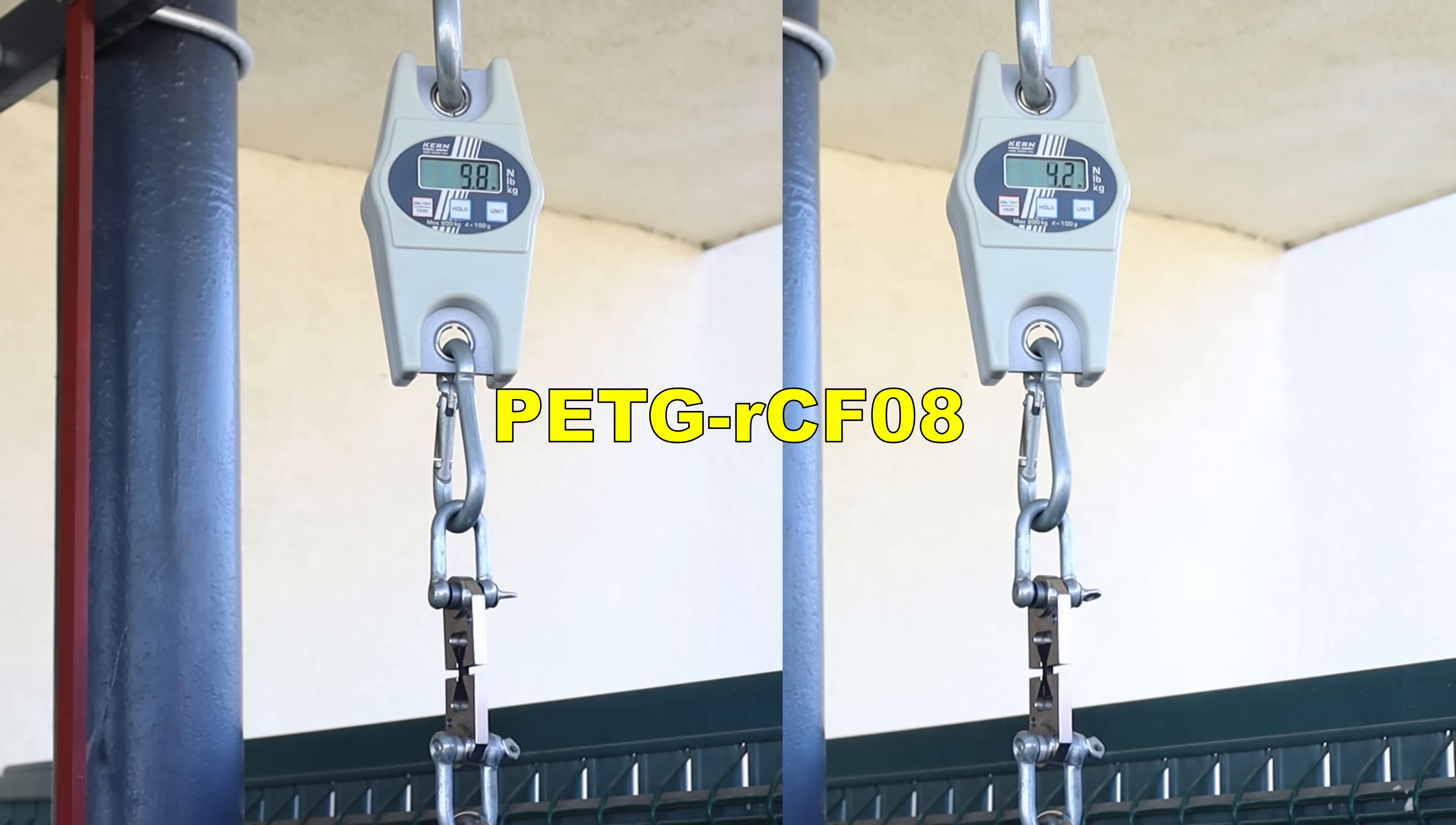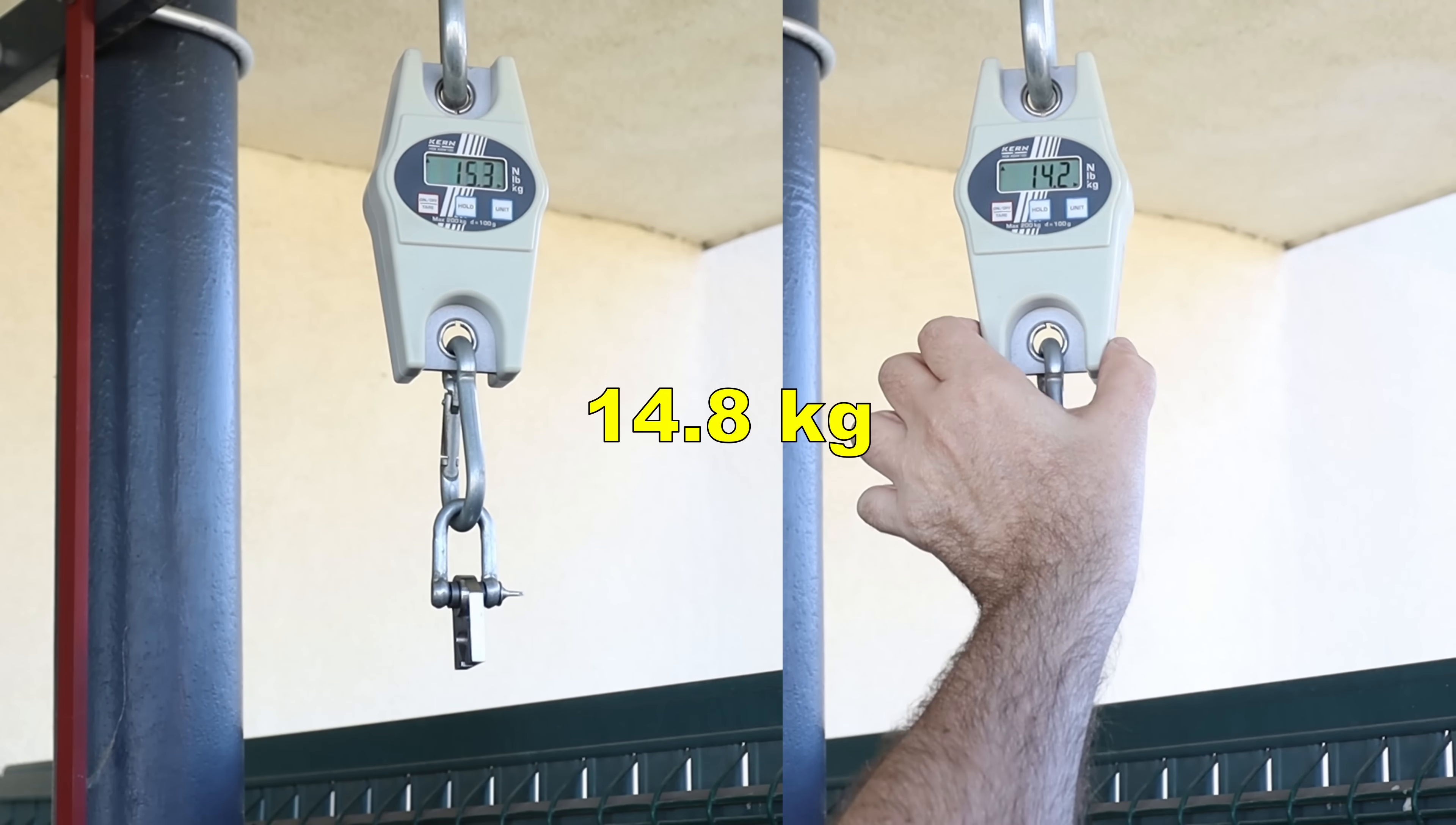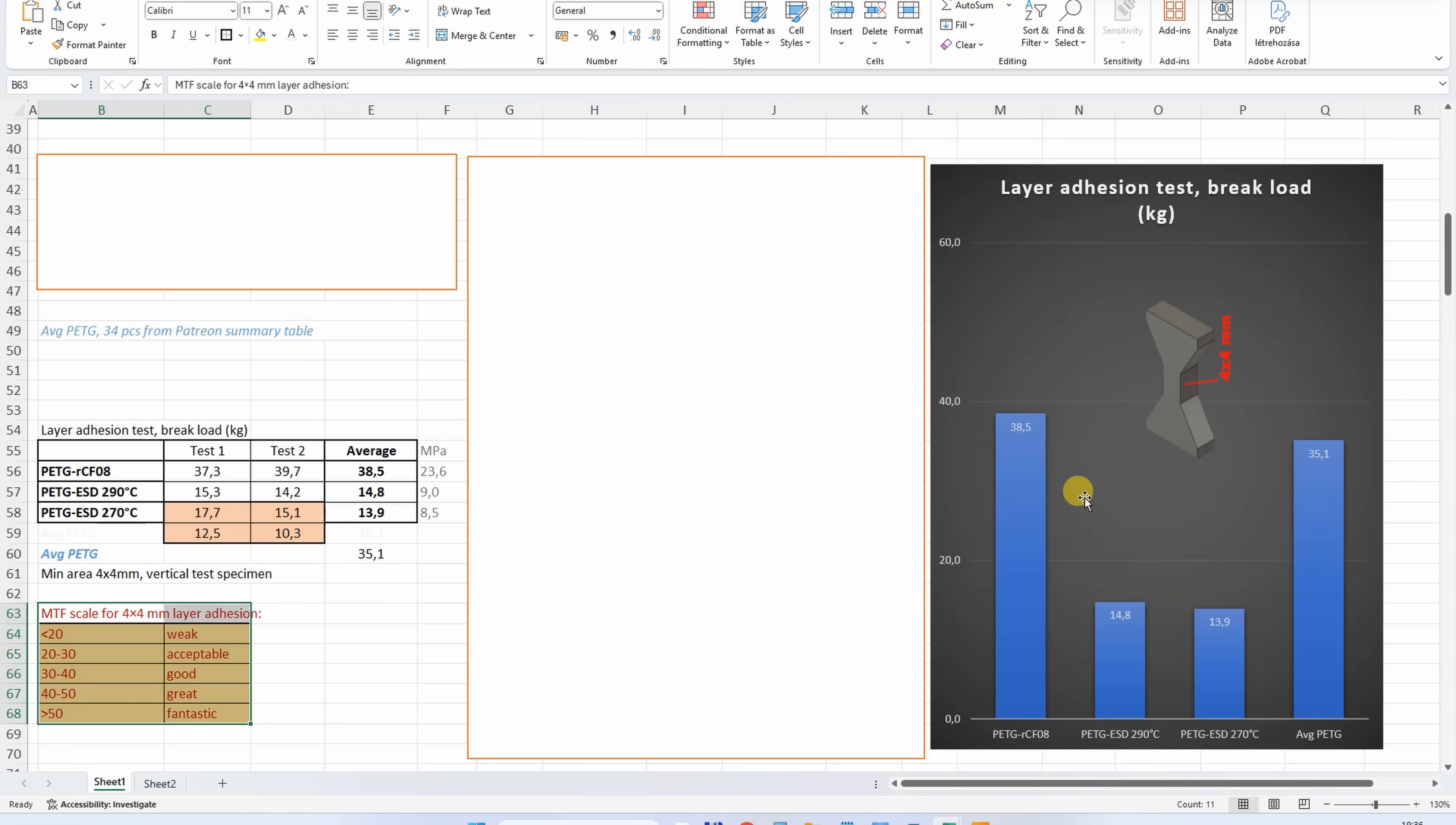Layer adhesion, carbon fiber version. As always, this is my rating for the layer adhesion, and it is so nice to see that the carbon fiber version of this filament has a good layer adhesion. The ESD is weak independent from these two temperatures. And compared to the average PETG, even here the CF version is stronger.